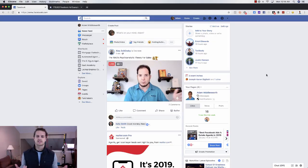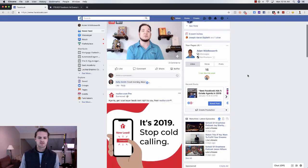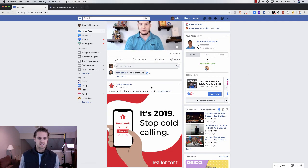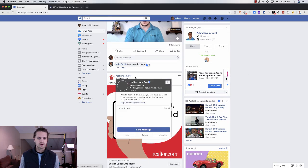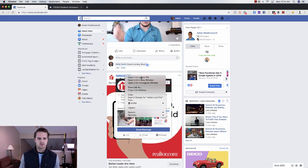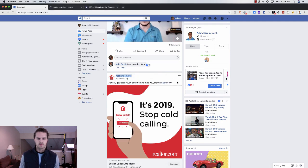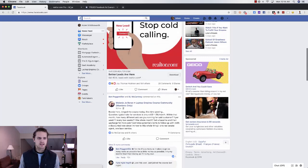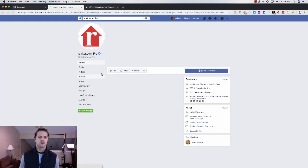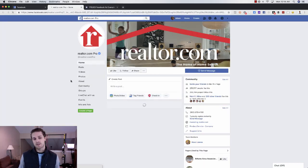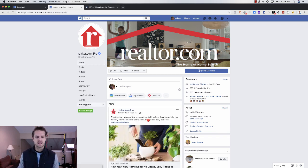I'm going to show you how you can use other niches and other industries' ads to produce ads for your own business. Alright guys so we're in Facebook here and I'm just going to scroll through and see what I can find. I see realtor.com pro here. I'm gonna show you how you can see all of their ads. If you go to their Facebook business page you can actually just click on Info and Ads and see all of their ads.